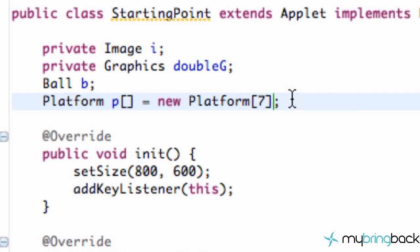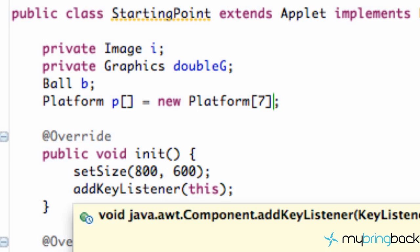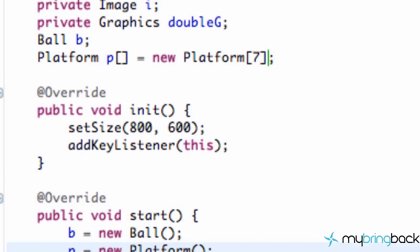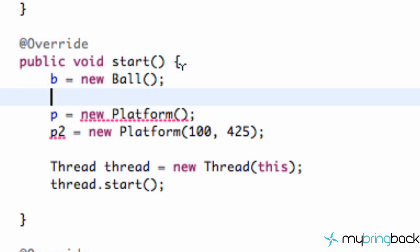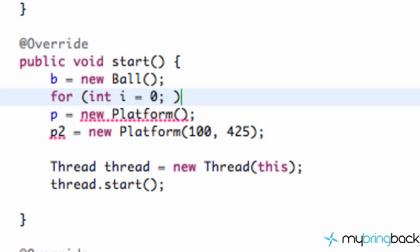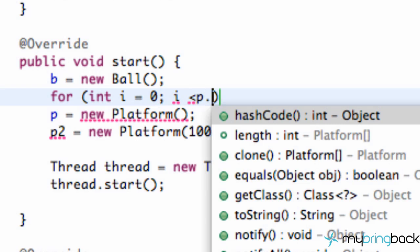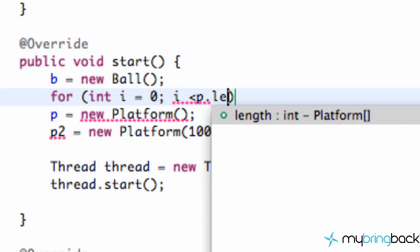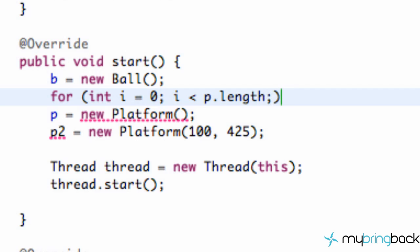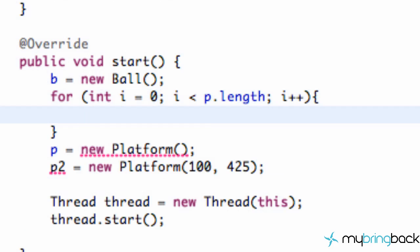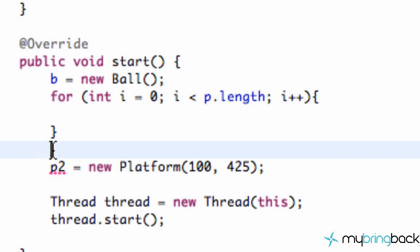We've now set up a platform array and we're just going to go throughout our code and tweak some things. So we're going to go first to our start method and we're going to set up all seven of our platforms that we have defined. And again, we do this with a for loop. So we're just going to say for int i is equal to zero, semicolon as long as i is less than our array which is called p dot length and that just returns how many items are within our array. So that will return seven and then we're just going to say semicolon and then i plus plus.